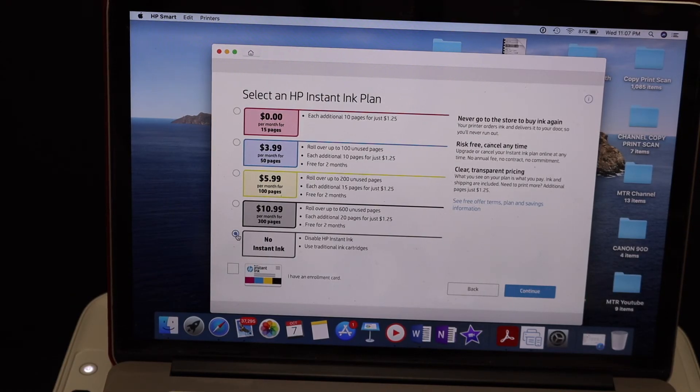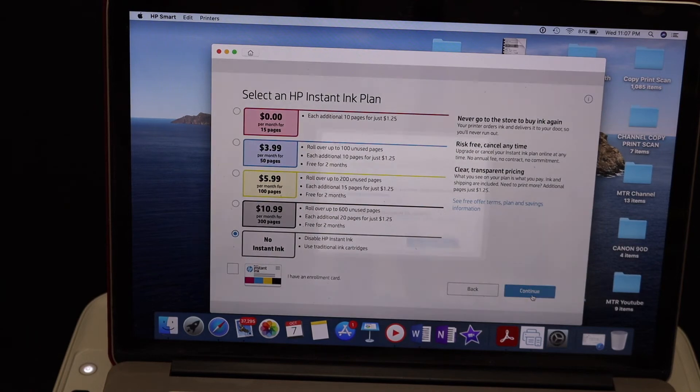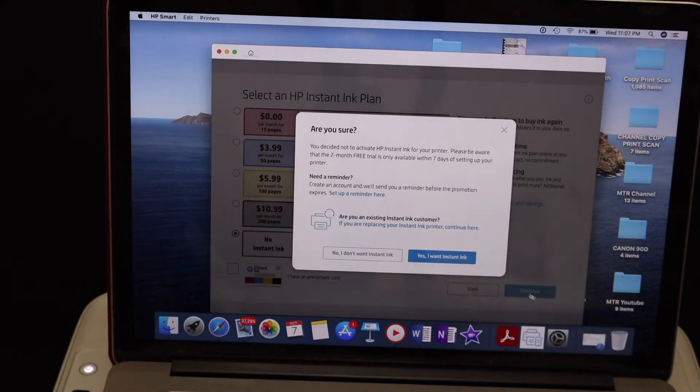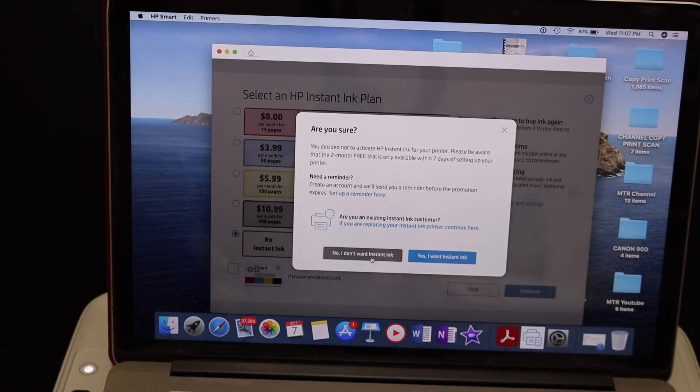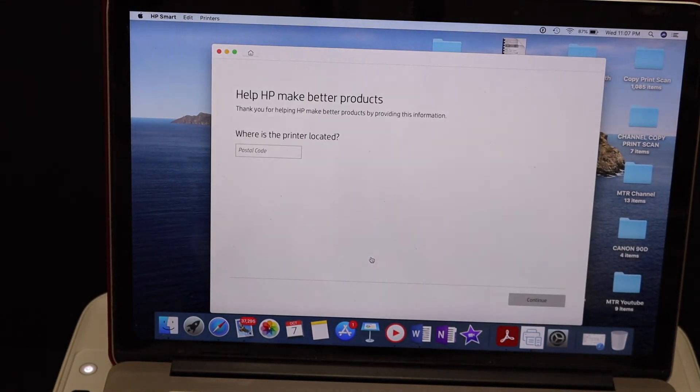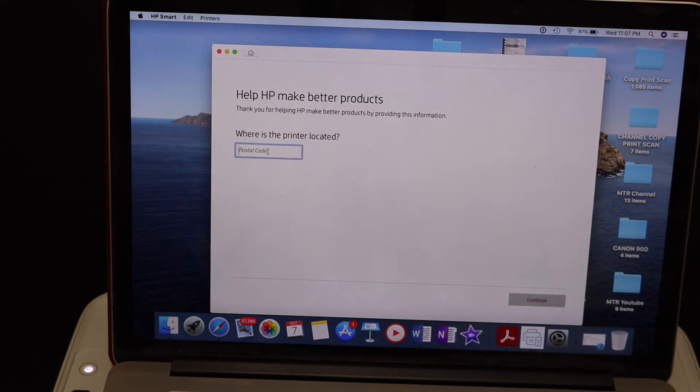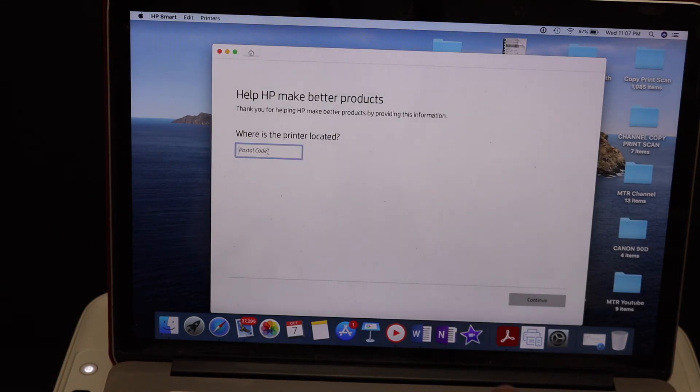I don't want instant ink. Now enter the postcode you are going to use it and click continue again.